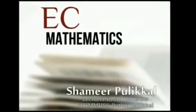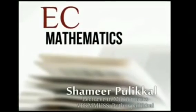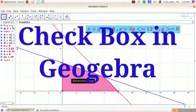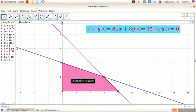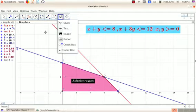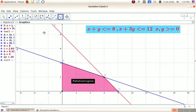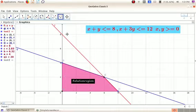Hi friends, let's talk about PC Mathematics. Hello everyone, today we are going to talk about this video in GeoGebra. There is a checkbox where you can use it, where you can create it. We are going to talk about GeoGebra.